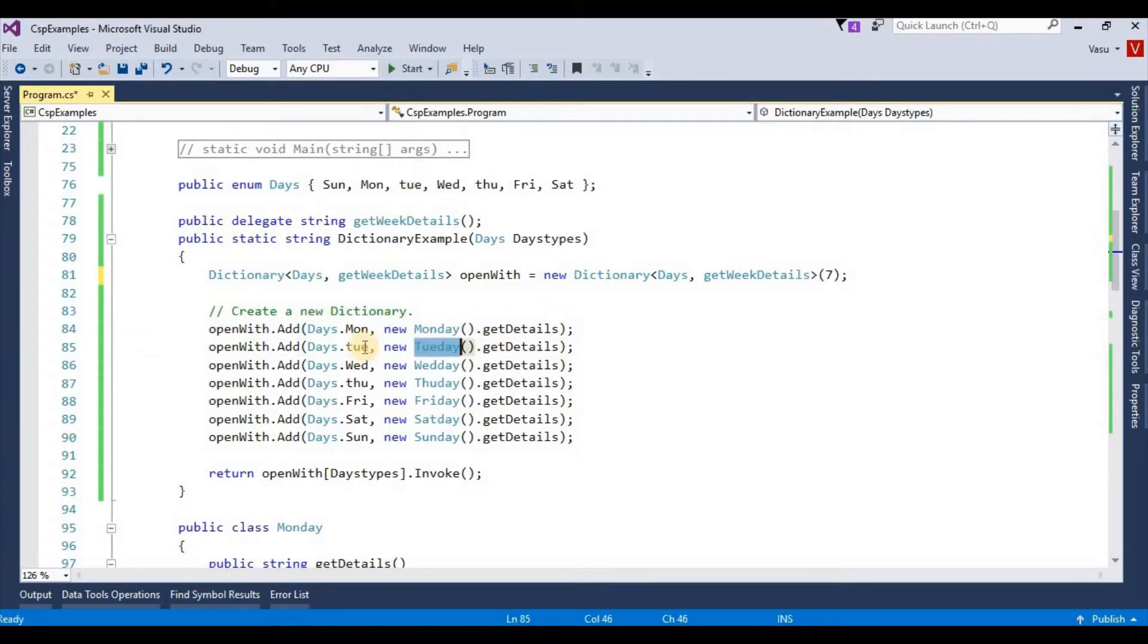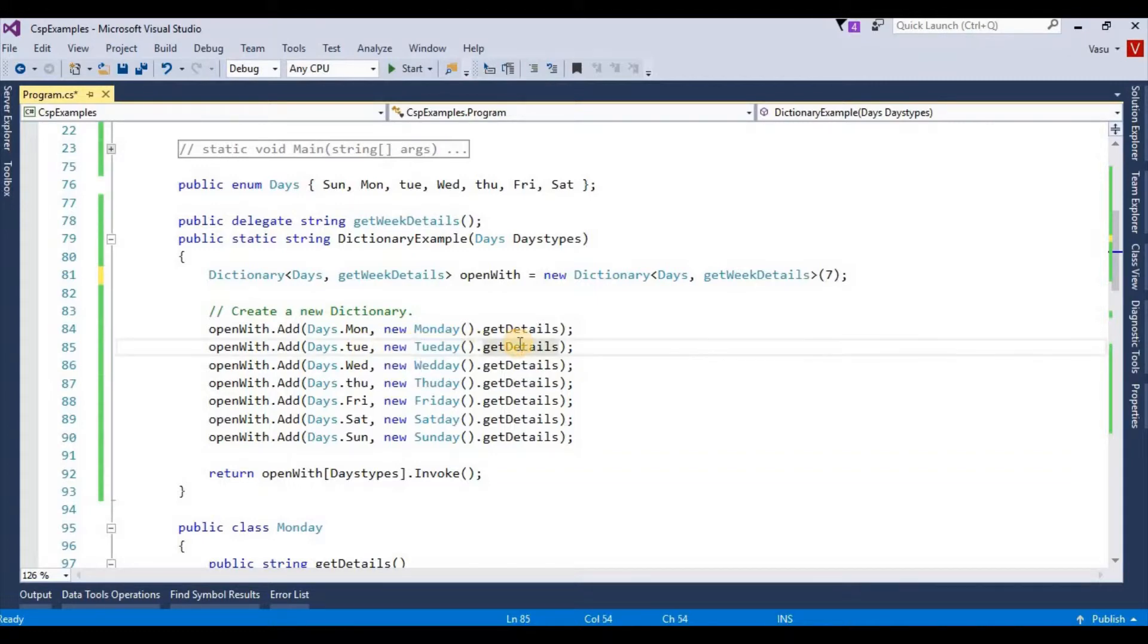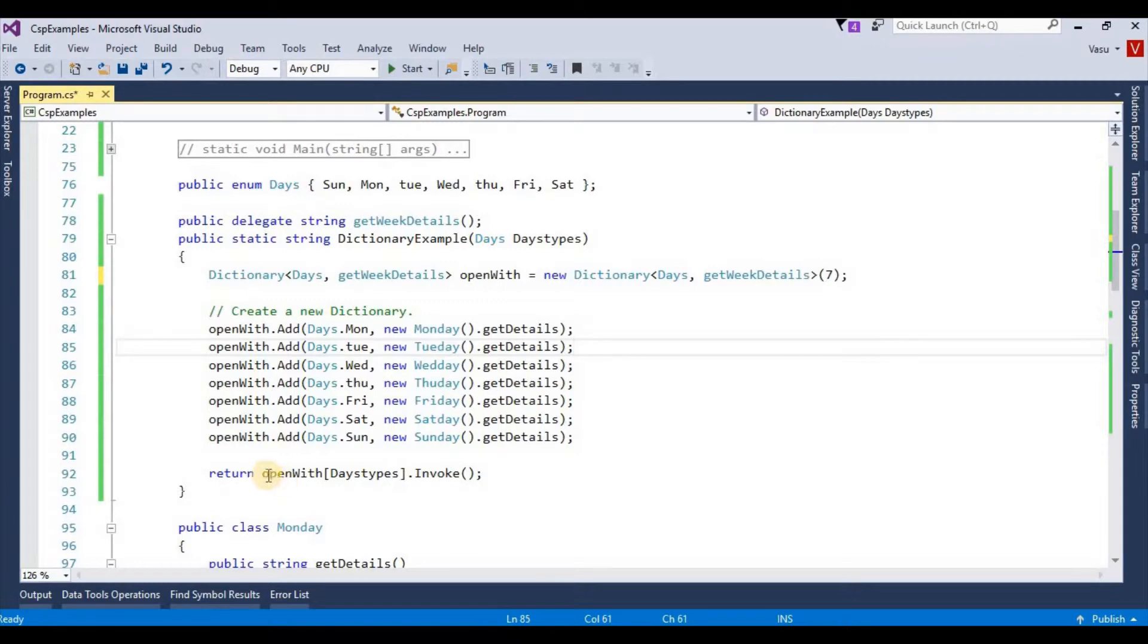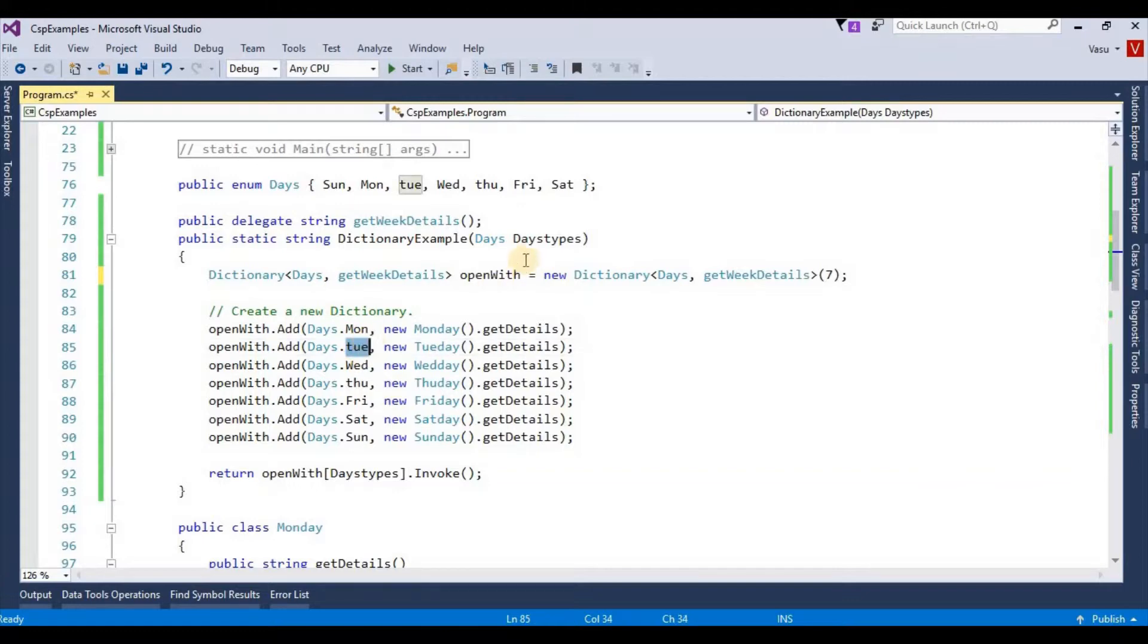Tuesday class with the method. Since both my delegate and class signature are the same, if I pass my key as Tuesday, for example, it will give my